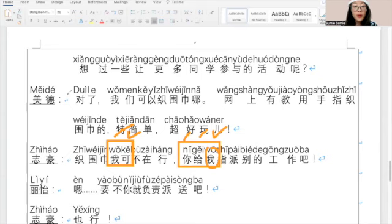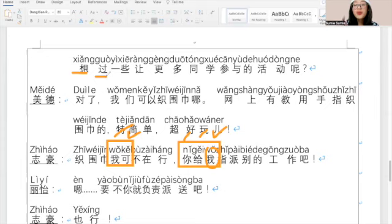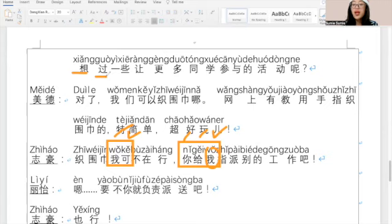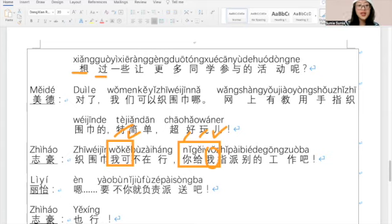When you are writing pinyin, mark it based on the original tone — don't be affected by spoken Chinese. But when you are speaking, just think about it: when two or more characters share the third tone, keep the last character as the third tone and change the rest into the second tone when speaking. That is very important in this lesson.